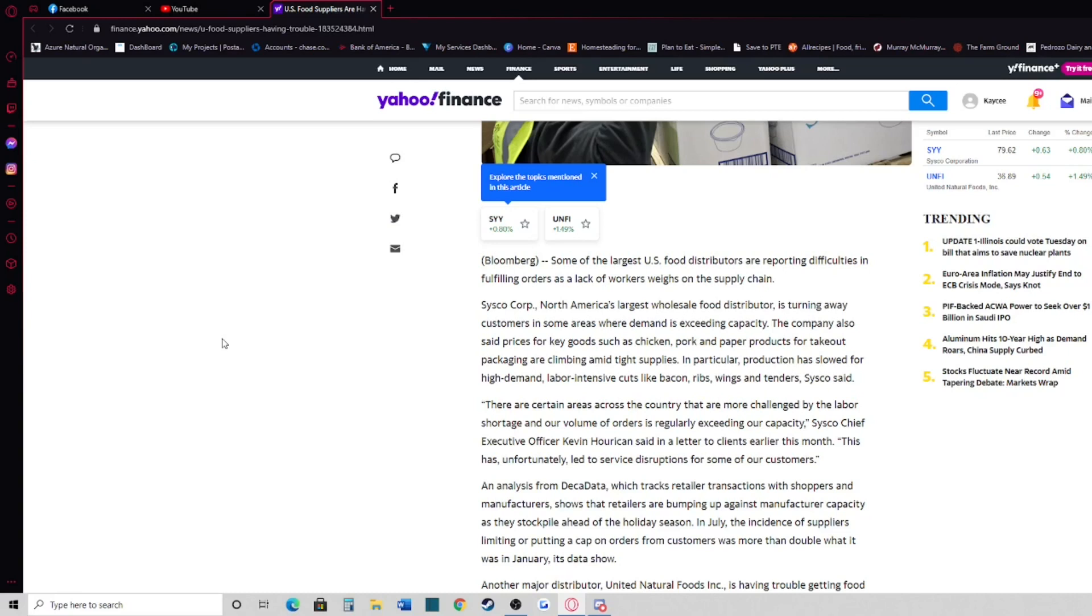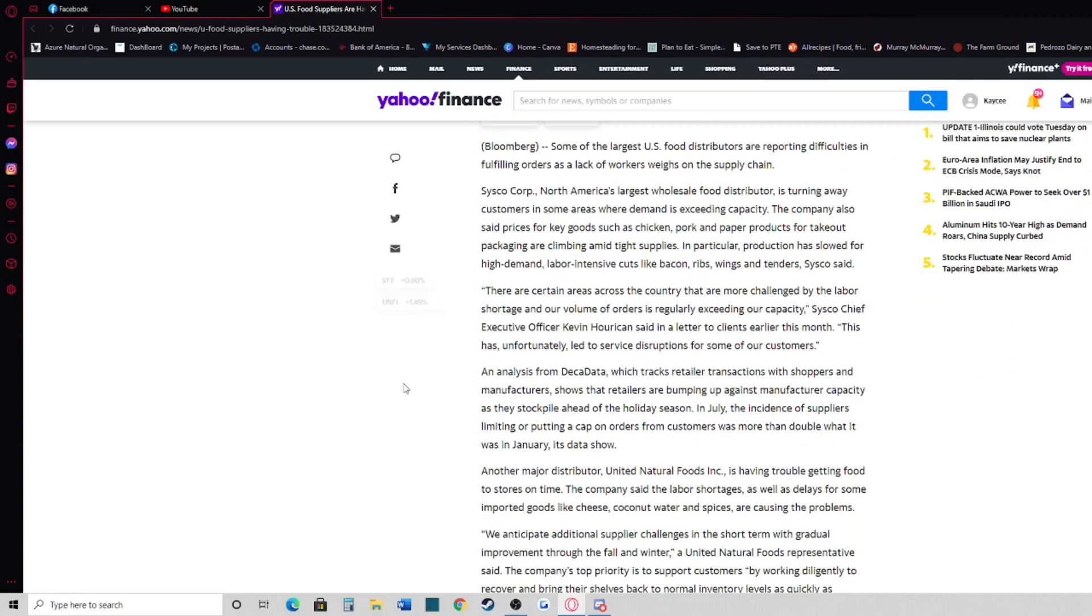In particular, production has slowed for high demand labor-intensive cuts like bacon, ribs, wings, and tenders. Cisco said there are certain areas across the country that are more challenged by the labor shortage, and our volume of orders is regularly exceeding our capacity.